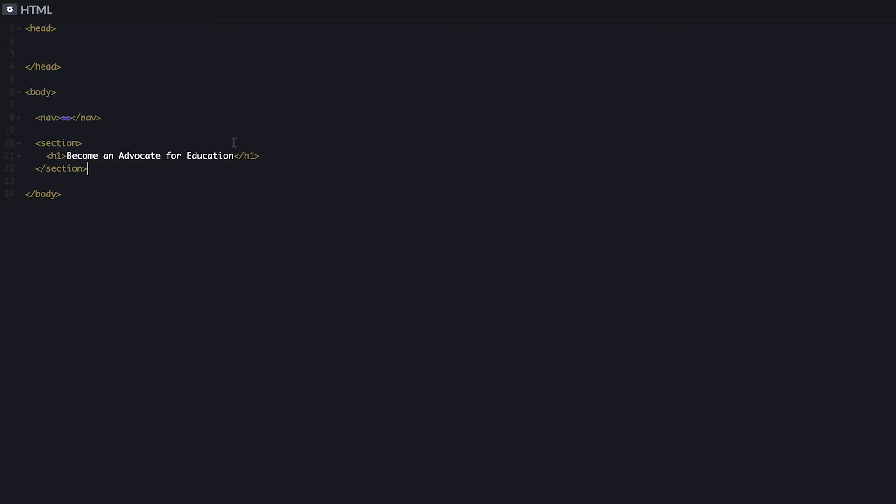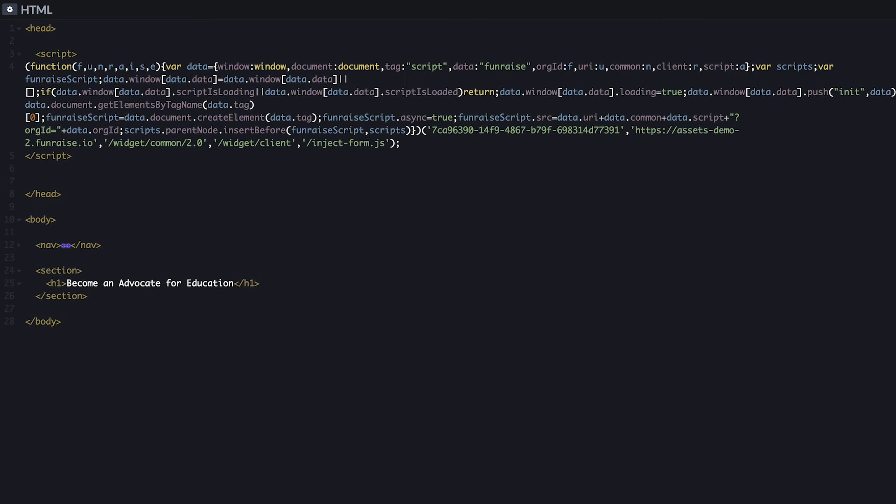Start by copying the Fundraise Aware code and place this inside your head element on your page. This code enables fundraise features on your website. Only load this once per page. We recommend that you place this globally so that it's available on each page.